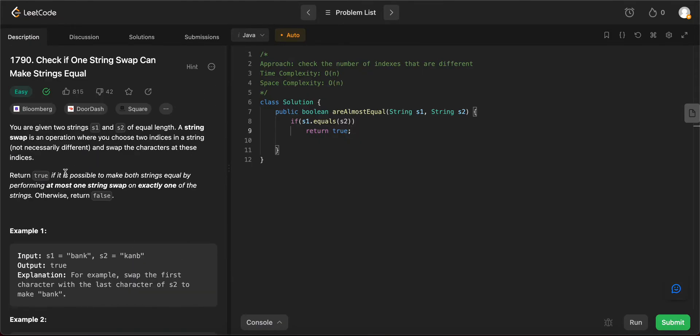It says at most one string swap. So basically, even if you don't swap anything, they'll be equal, so you return true.